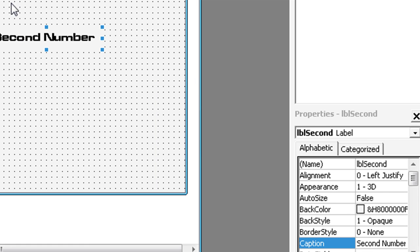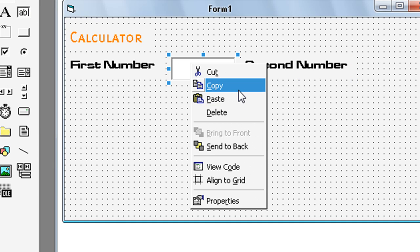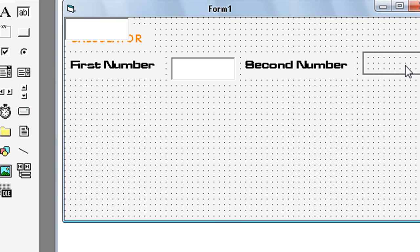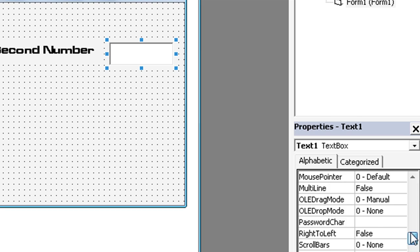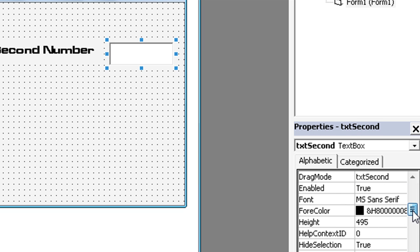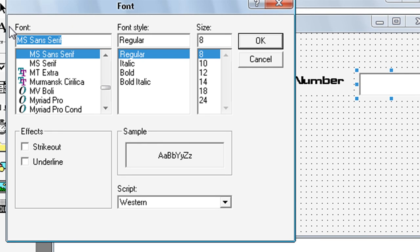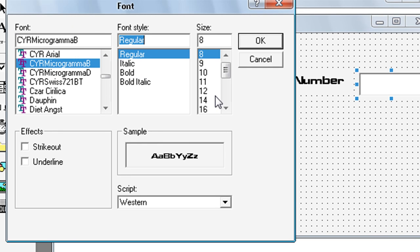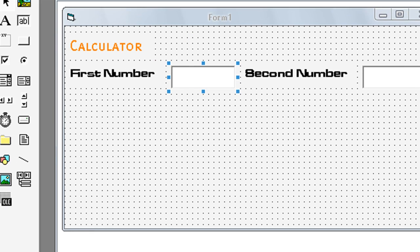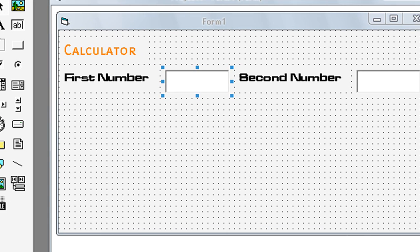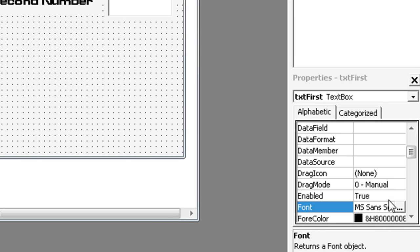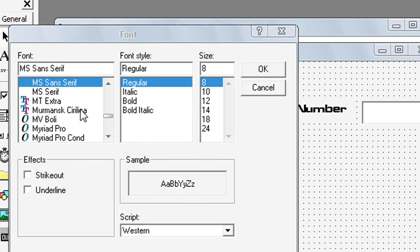Select again or copy. Text box. Name txt second. Select font. Also for this first text box, select font, same font like in second.